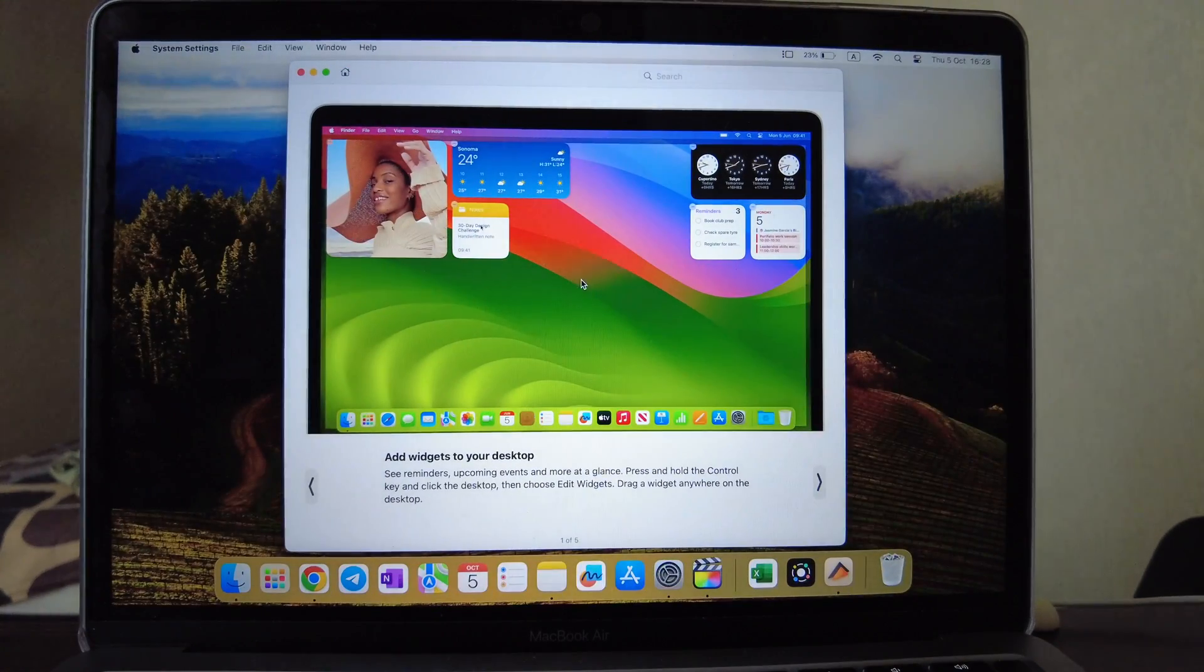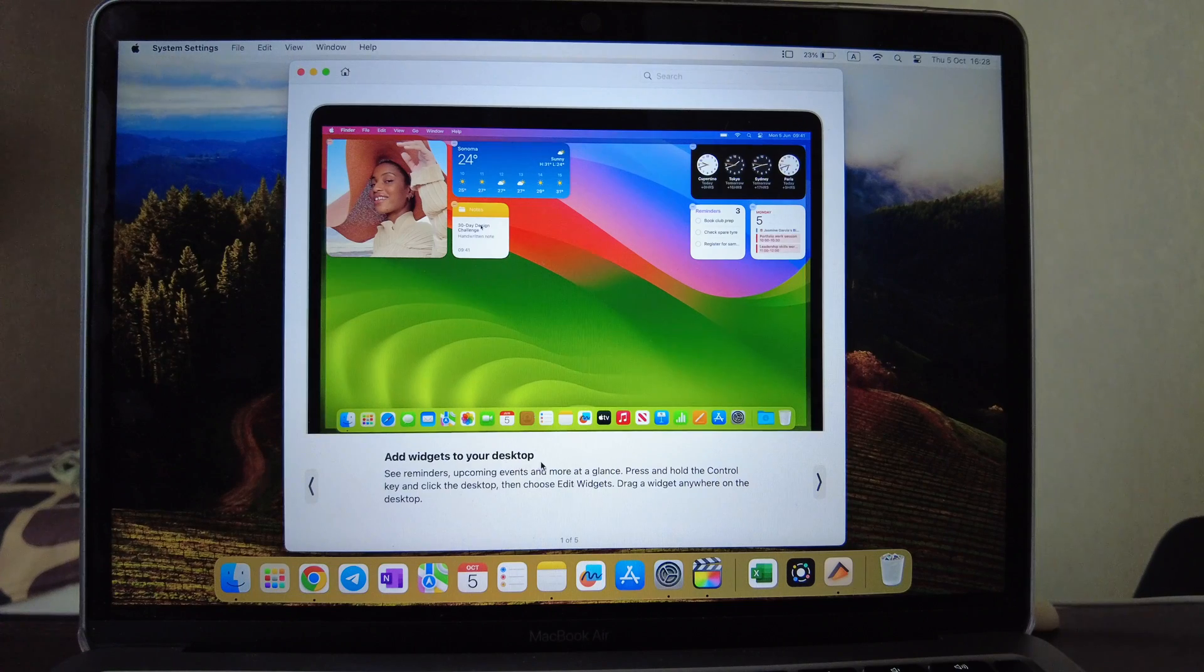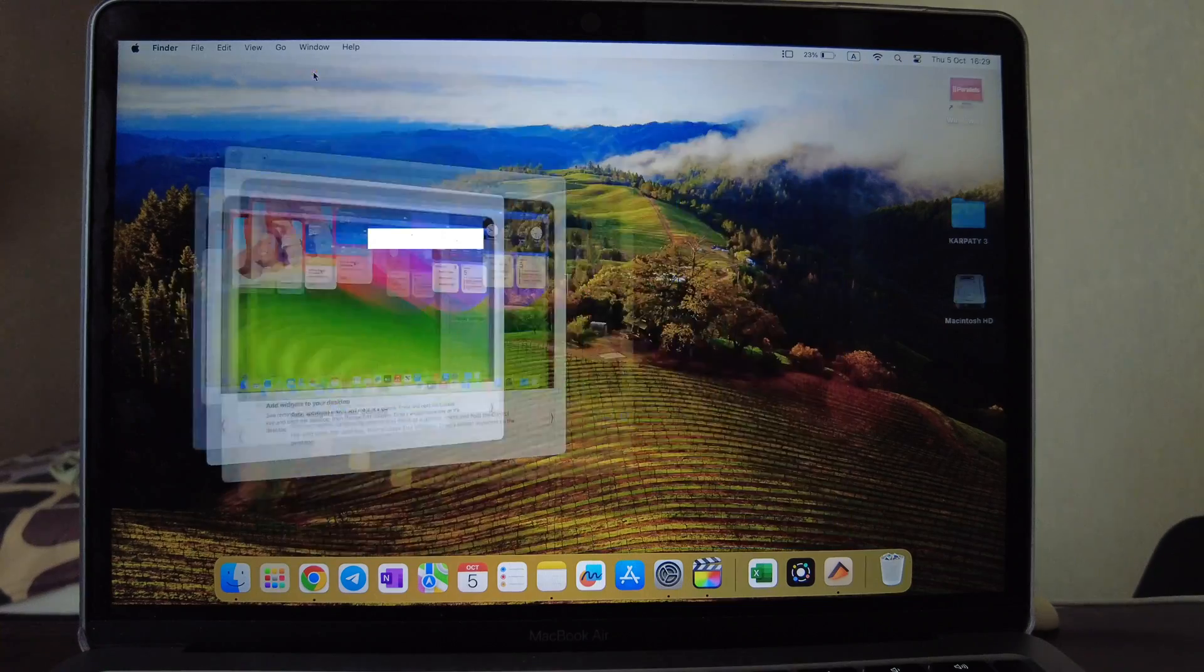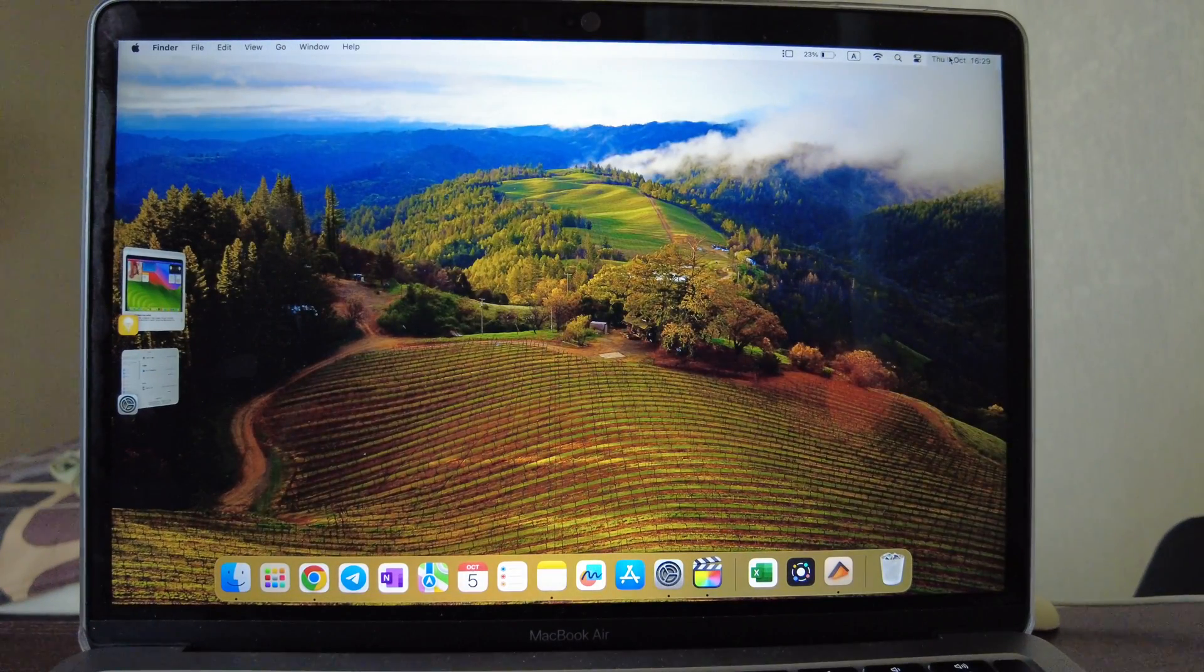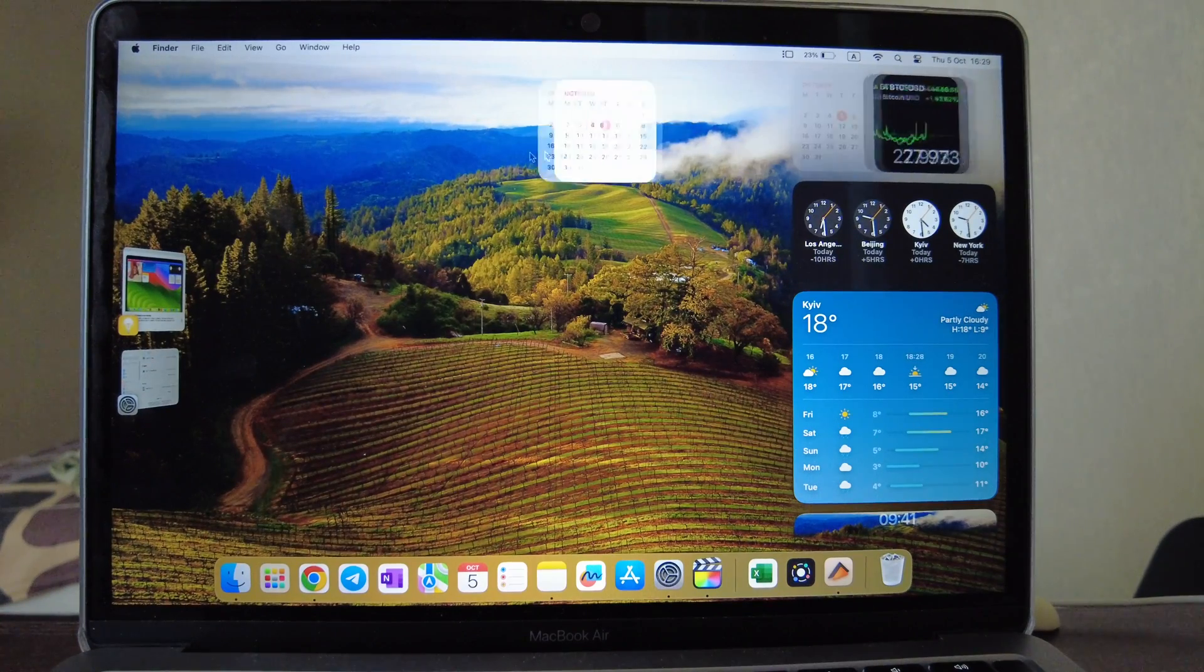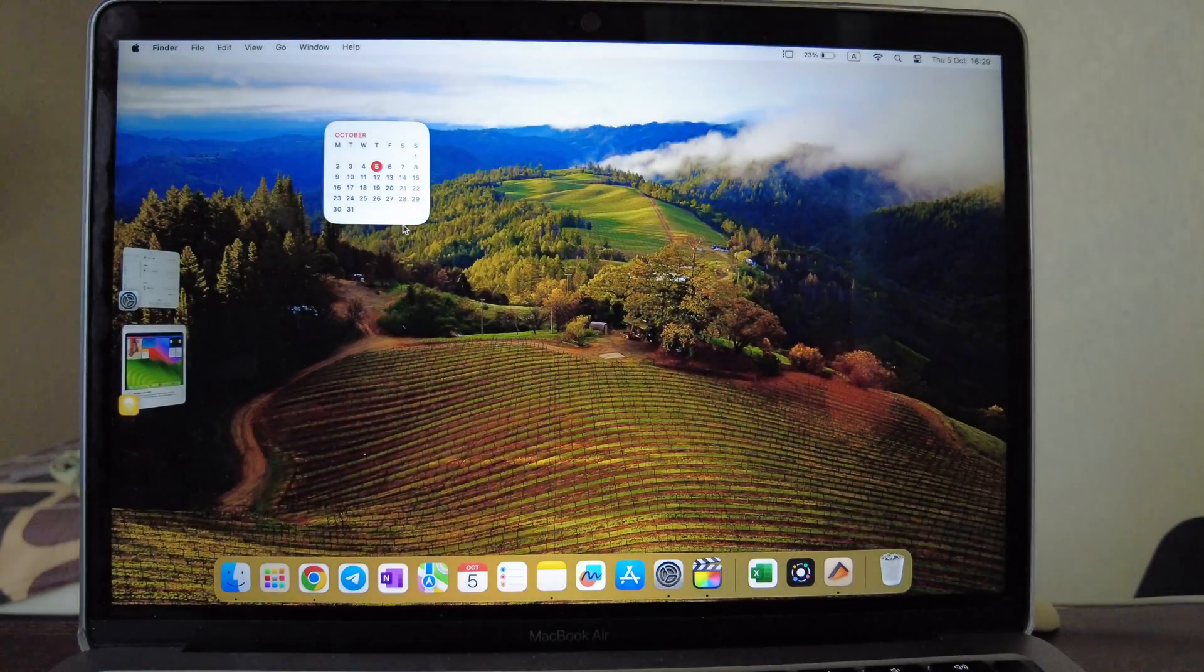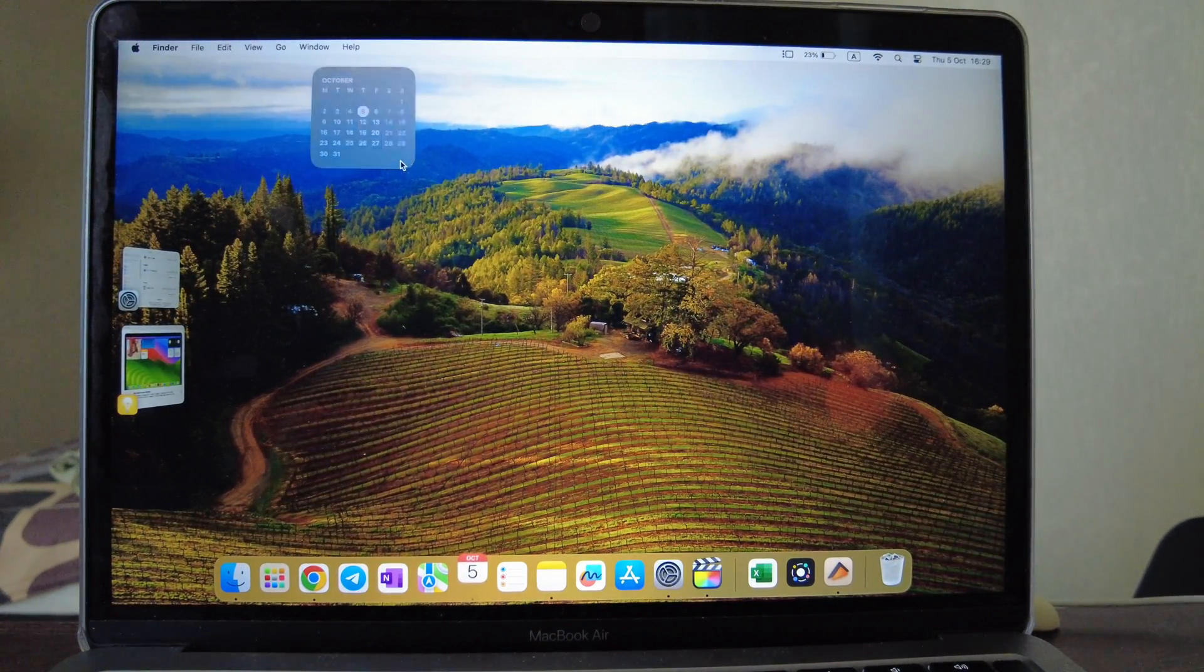So the first thing Apple introduced to us is widgets. You can add widgets to your desktop. You can just move your widgets from the panel here, for example calendar, you can move directly to your desktop. So let's scroll down and here, boom, you have your widget.